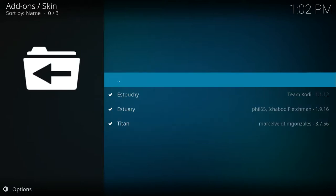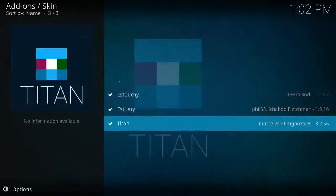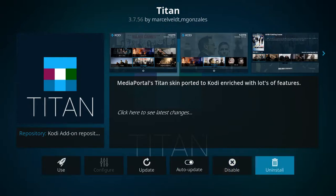After that, you'll notice all of the different skins that you have installed for Kodi. Since we're talking about uninstalling the TitanSkin, we'll select it and then we'll go over to the right hand side and select the uninstall button.